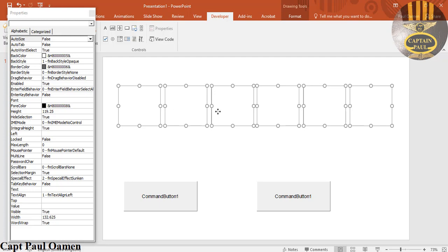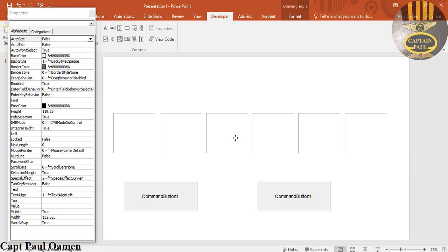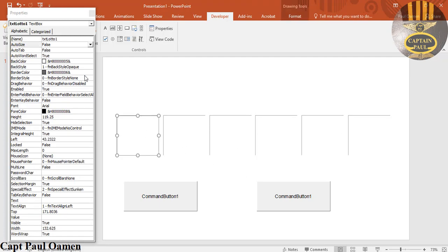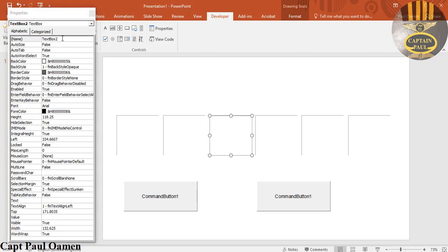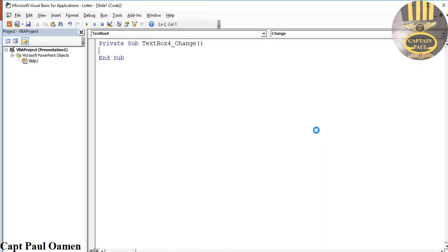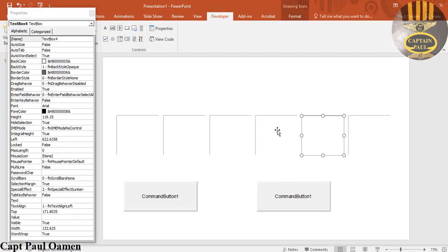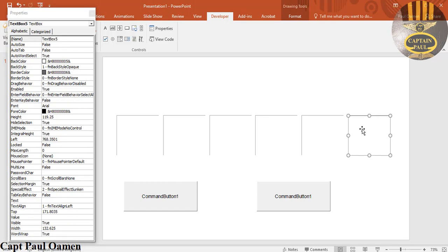The first one is txt_lotto1, so the next ones are going to be txt_lotto2, txt_lotto3, txt_lotto4, txt_lotto5, and txt_lotto6 — setting each name in the Properties panel as we go.